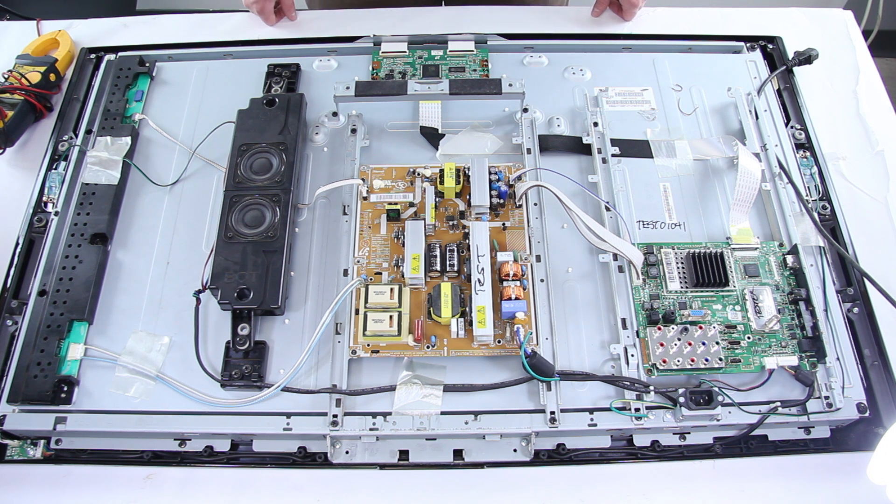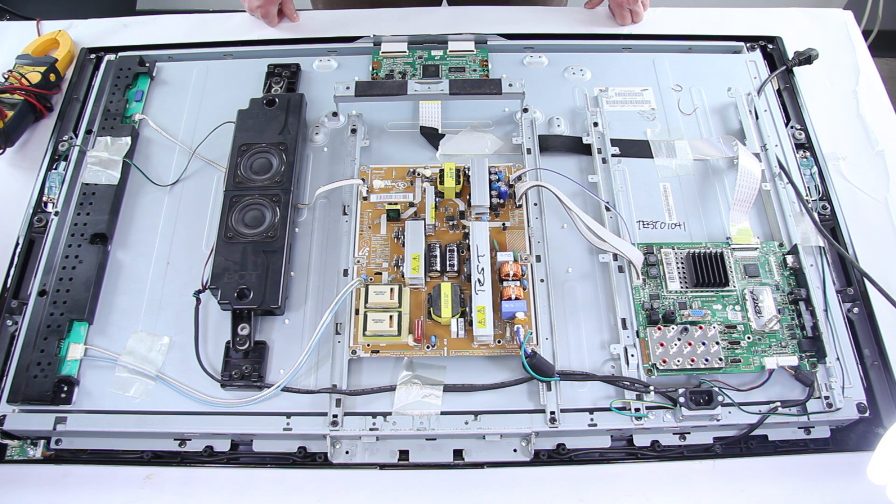In this video today we are going to be looking at a Samsung LCD and how to diagnose if you have a bad main or bad power supply.